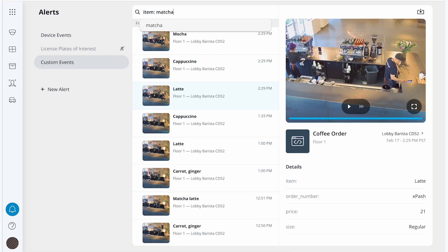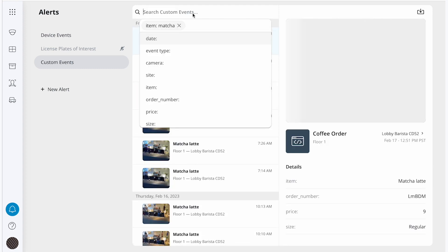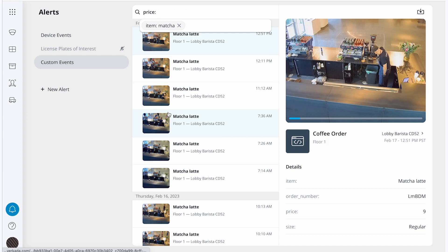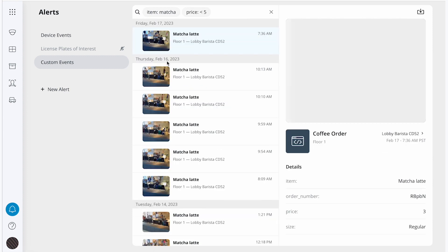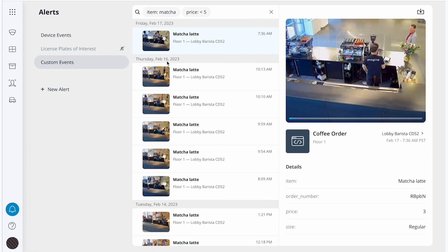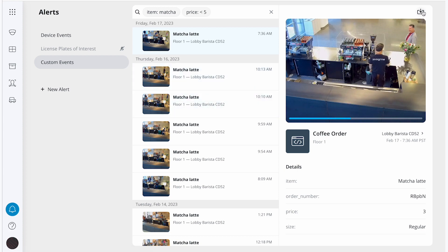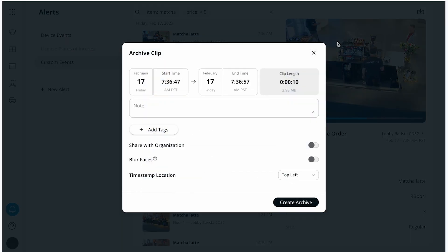So I'll search for matcha. And once I have those results, I'll further narrow my investigation by price of less than five. Now I can see the video clips associated with those search parameters. Once I find the clip I was looking for, I can archive it directly from this tab.